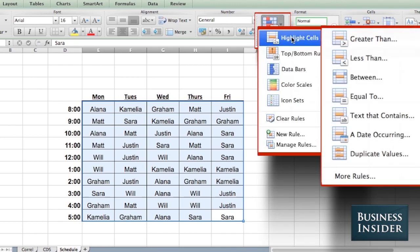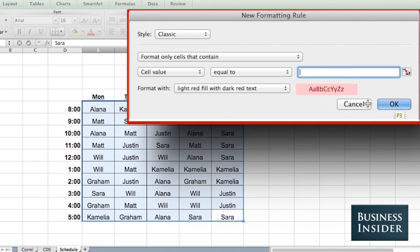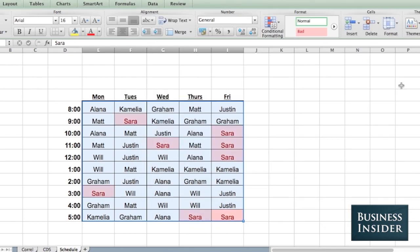Conditional formatting. Highlight cell rules. I'm going to select equal to and put in my name. There I am.